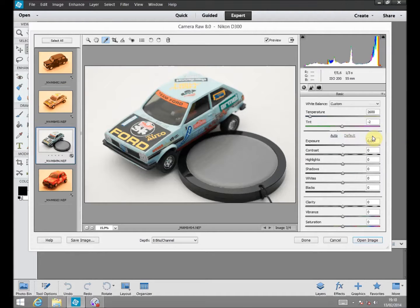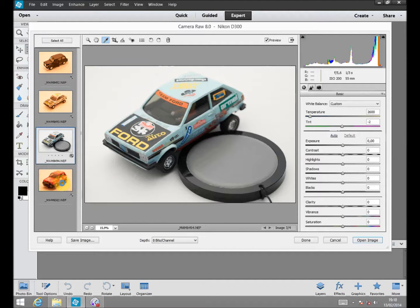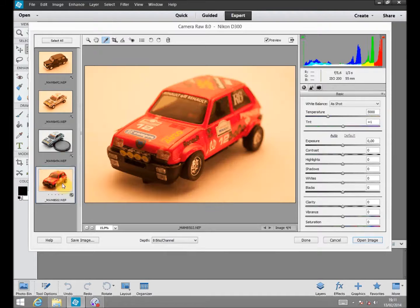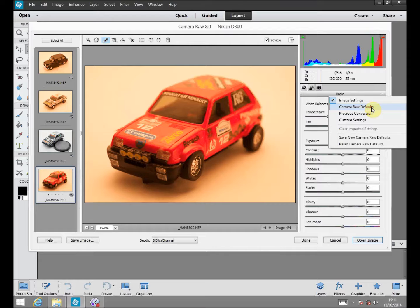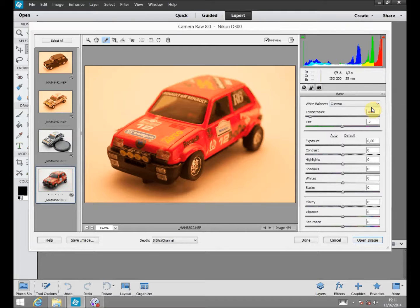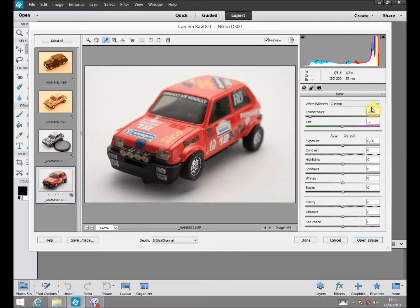So we save these values and we just need to go to the picture we want to correct, go to the menu and apply the Camera Raw defaults we have saved in Adobe Camera Raw. So the correction is done, fast and easy, just in one click.